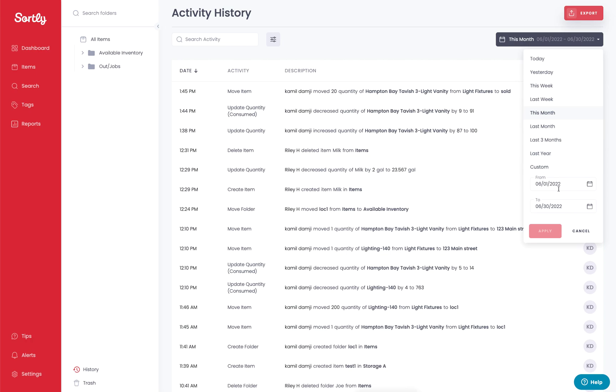We also offer a custom date range. On this side of things, we allow you to go into the system and add a date parameter that you want to find within all of your activity for that specific parameter. So if there's an issue with an inventory quantity or something along those lines, you can go in and hone in on a specific period in time to really get that data that you're looking for.